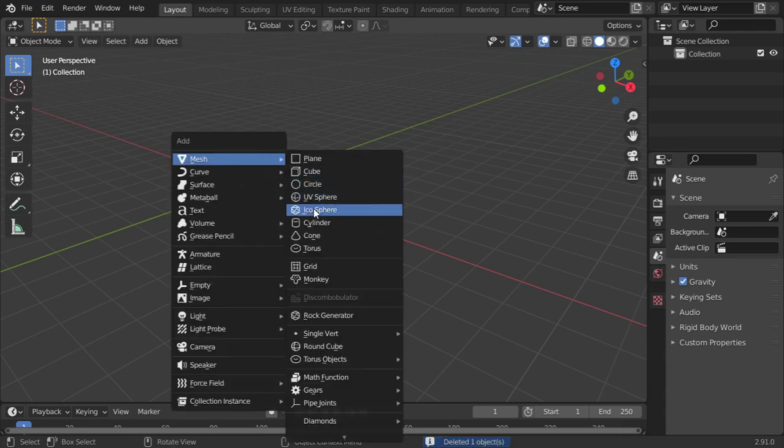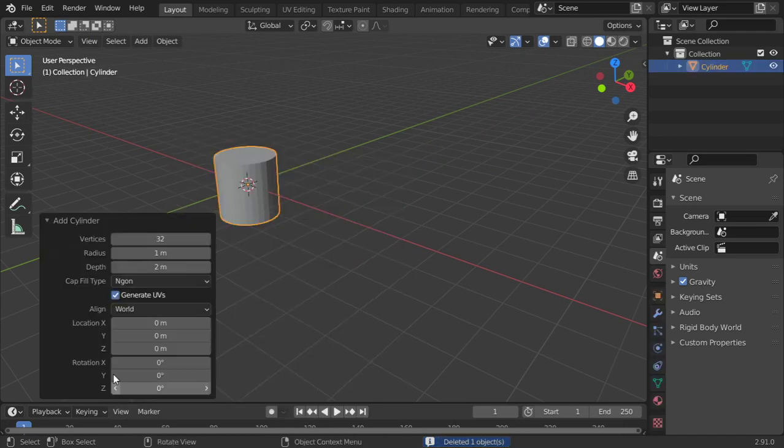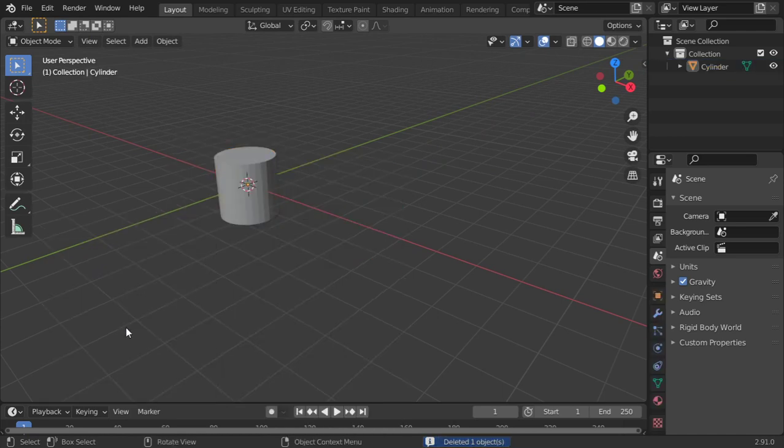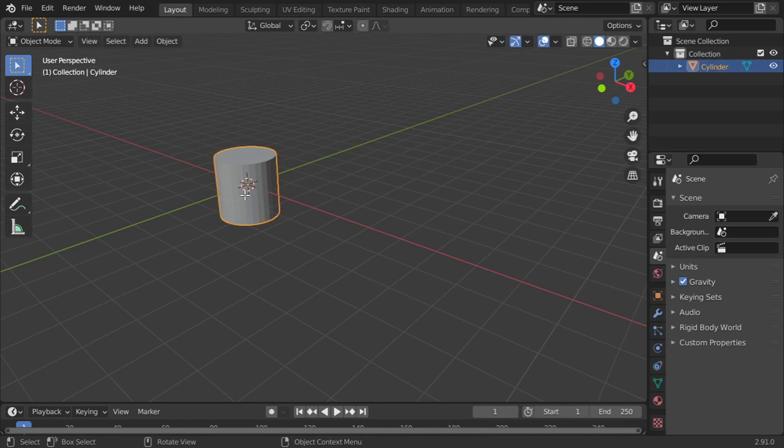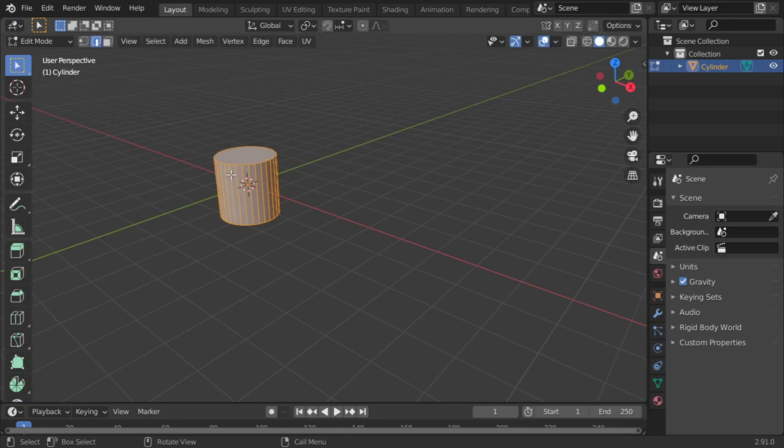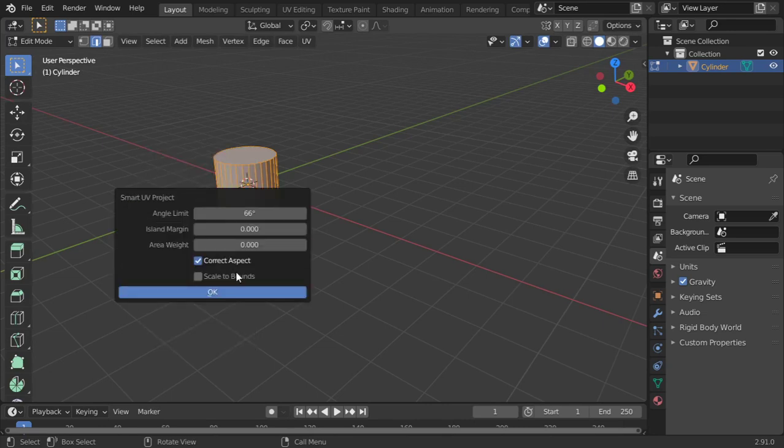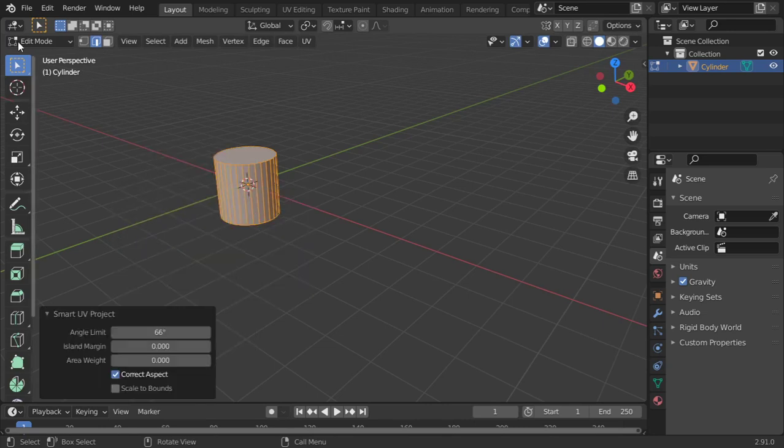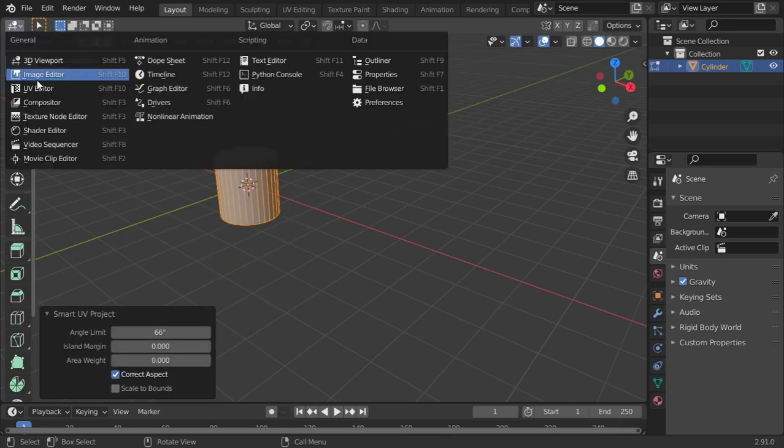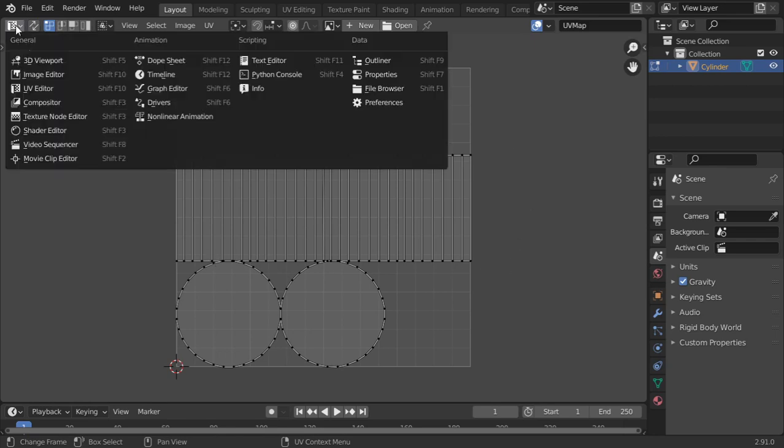There are some options also. As you can see, it should now have a new UV. But if you check on Smart UV Project, it will make another projection.